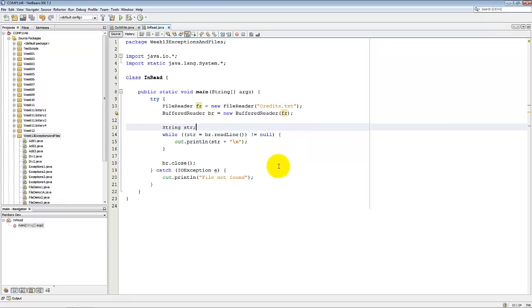If you don't give it the correct file name, it just says File Not Found. Quite simple.